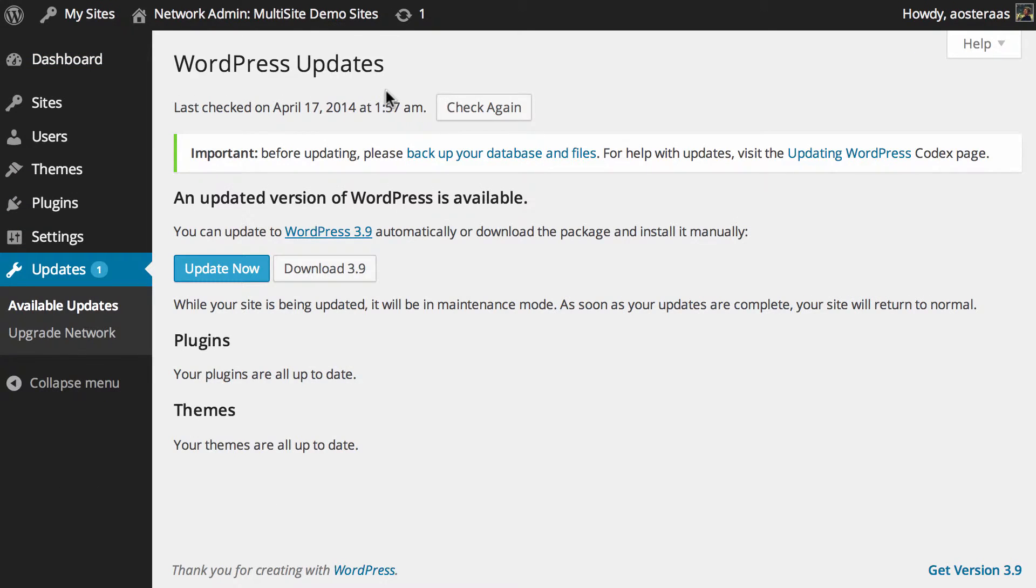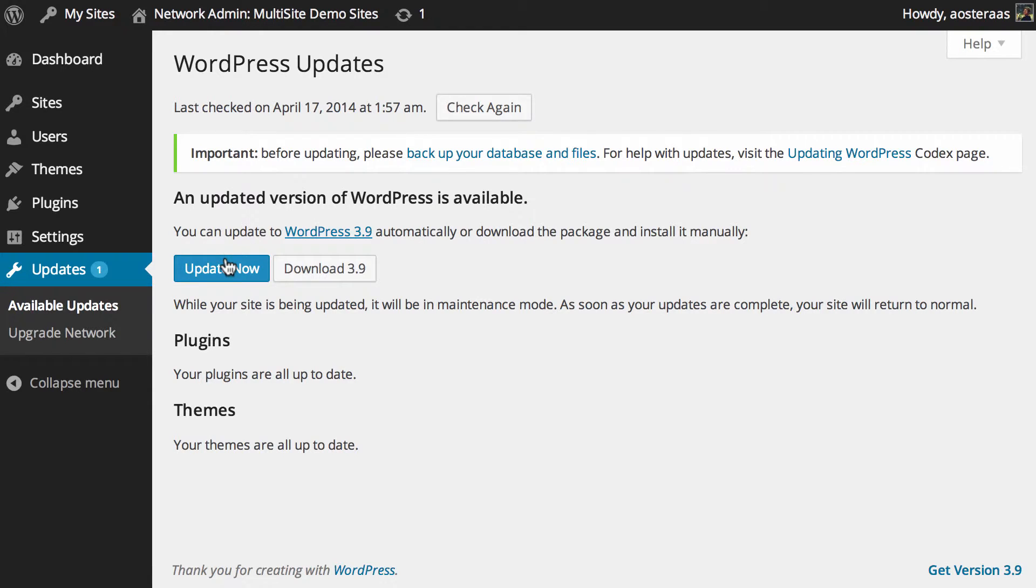For the most part it's really exactly the same as doing it on a regular WordPress website. Of course you should always back up your database before you perform any upgrades just in case something goes wrong.